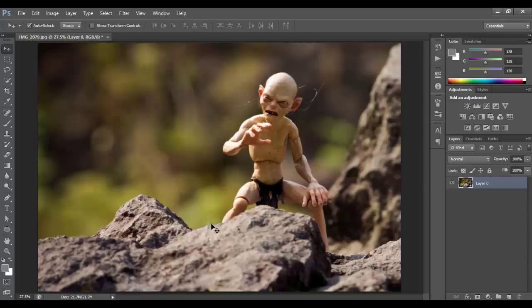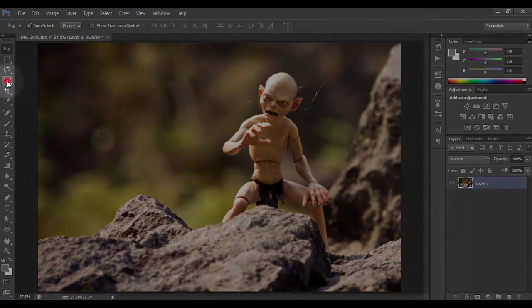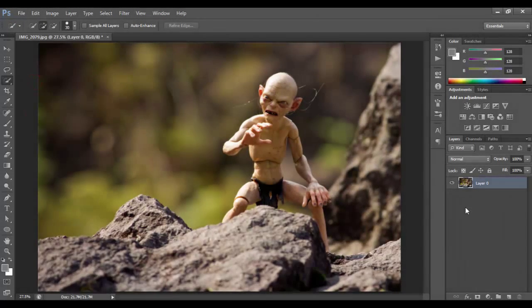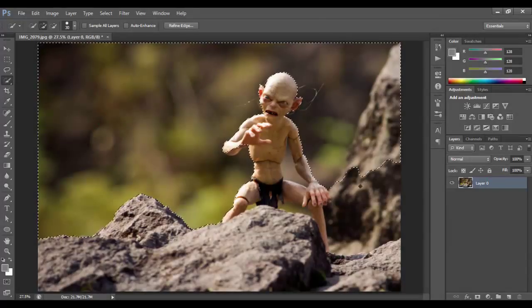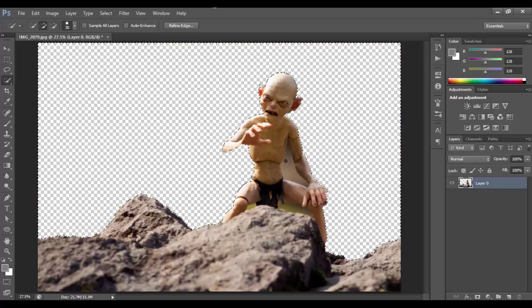Let me show you what I'm talking about. I have a Gollum photo here. Let's say I'll make a selection on Gollum and the rock in front of him and erase the whole background. Let's look at what most people do when making a selection. We have the selection now — press delete to erase the whole background. Here's the problem: when you're working on a selection, you don't always get a good selection.